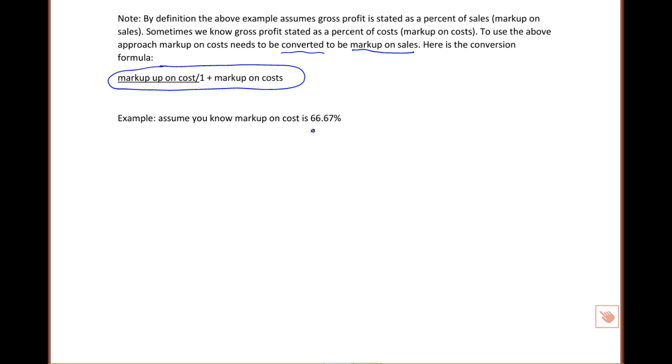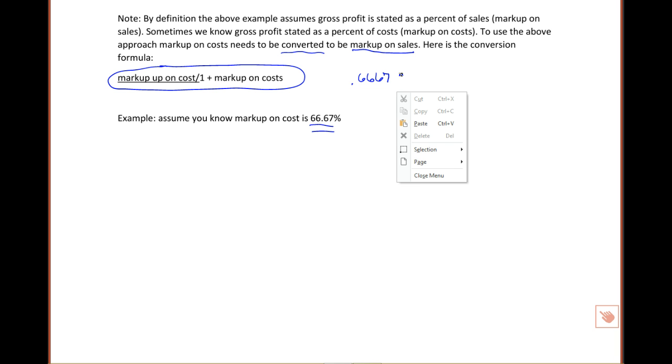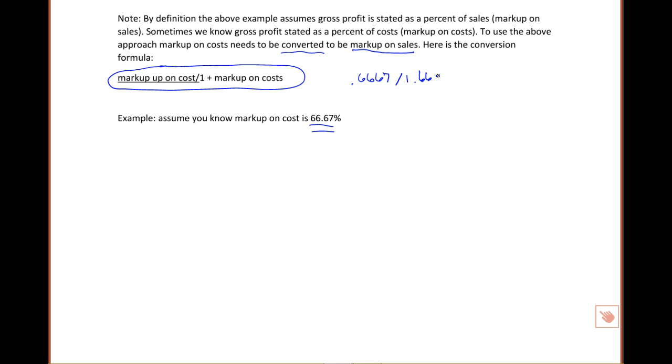So let's use an example. Let's say your markup on cost is 66.67 percent. Let's run that through our formula and see if we can turn it into a markup on sales. So we'll take .6667, which is writing out 66.67 percent, and add one to that number and divide it out, 1.6667. And when you do that, that comes up to 40 percent. So it's a real simple conversion to take a markup on cost to a markup on sales.